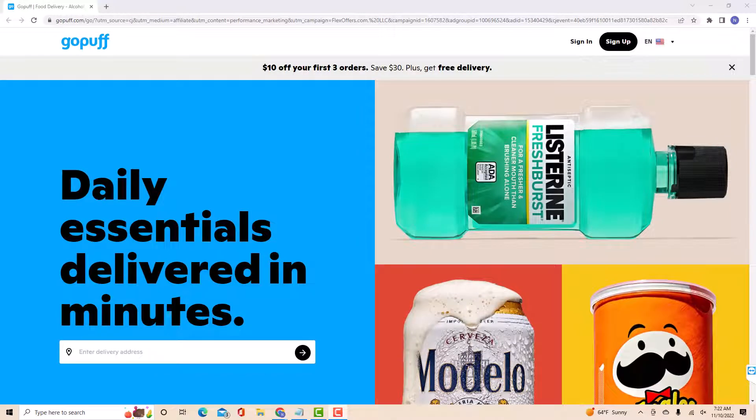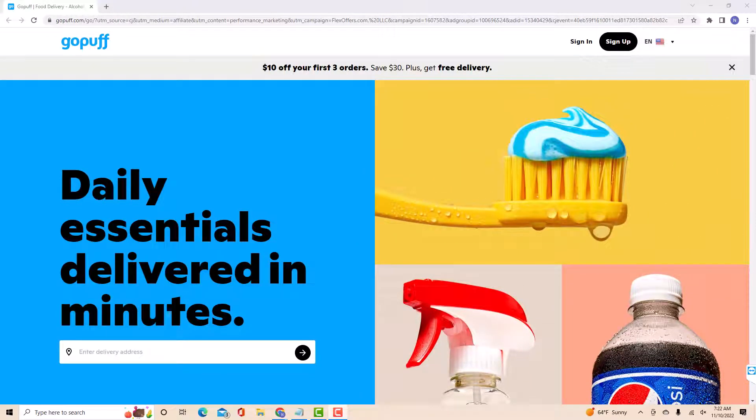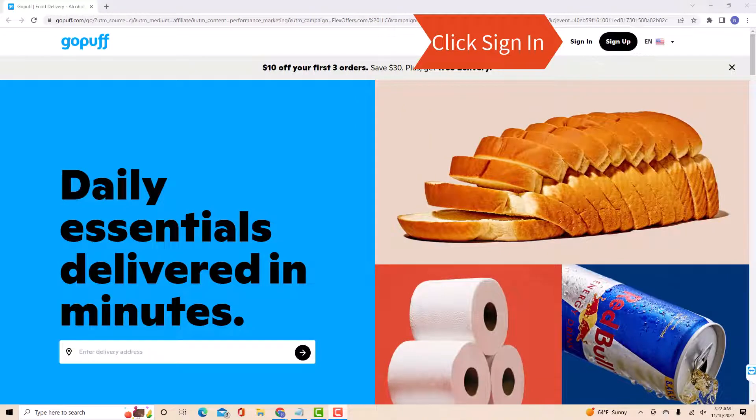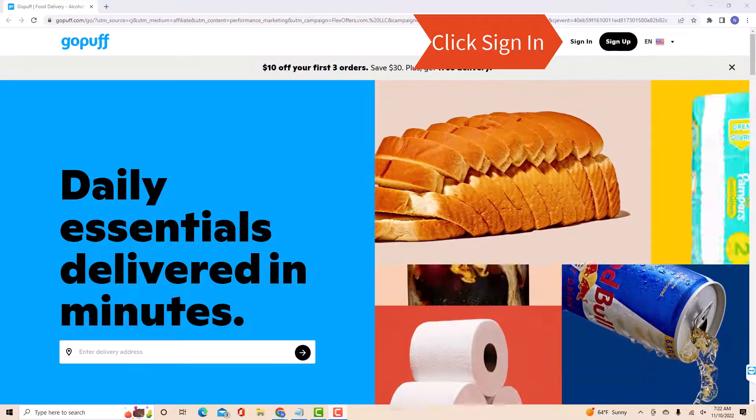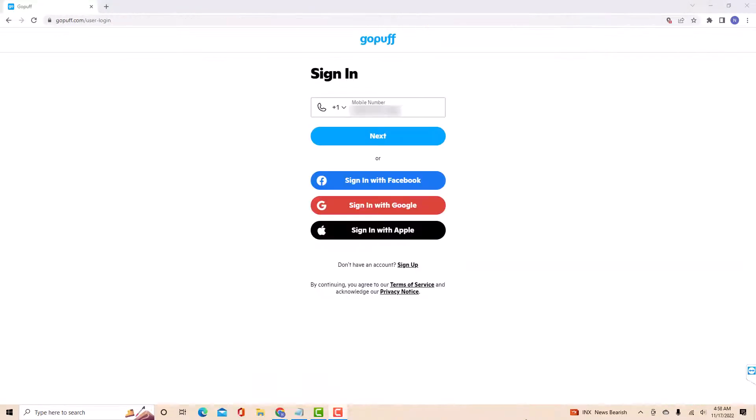But if you already have an account, just open the website, then click sign in. Now, sign in with your mobile number. Then click next.